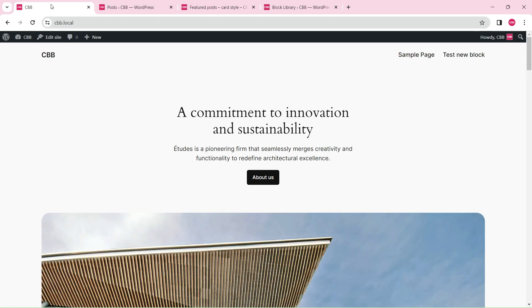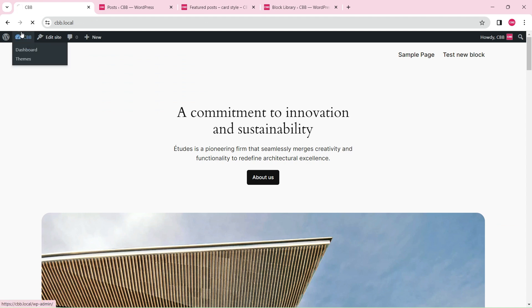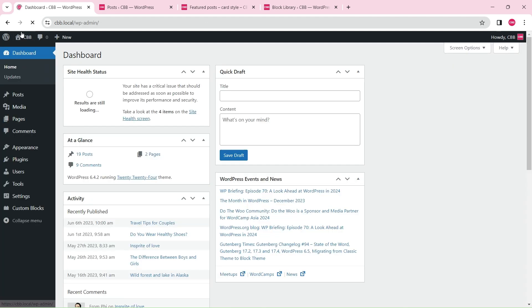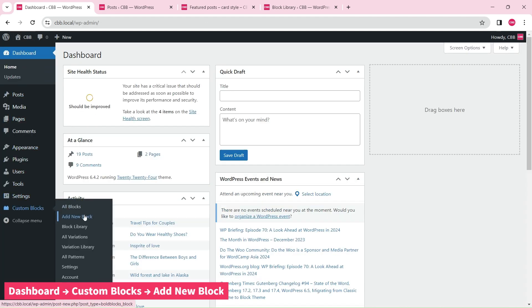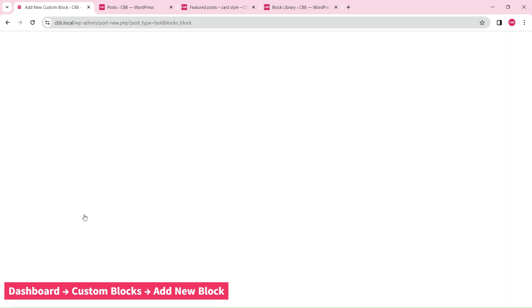We will start with a WordPress site running version 6.4 with the 2024 theme and some sample blog content ready. First, create a new block from scratch.